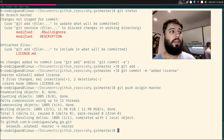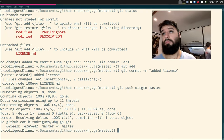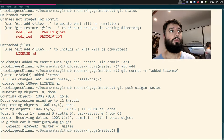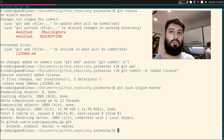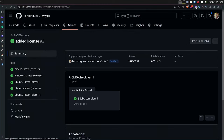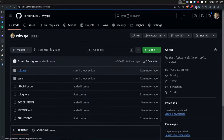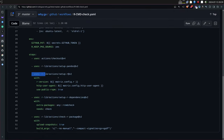It's extremely rich for R but also works for any programming language — Python, whatever. There's a marketplace of pre-built actions you can download. Now I can see everything is green, all checks passing.